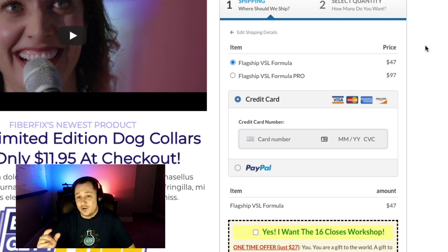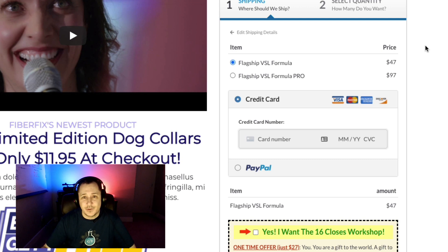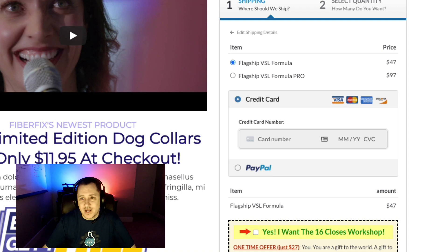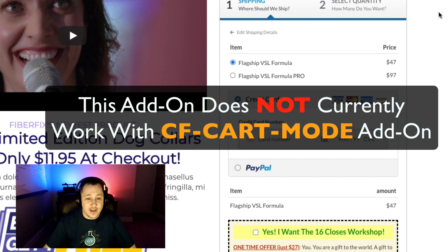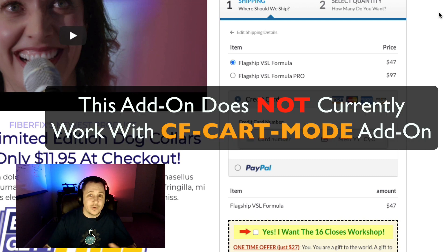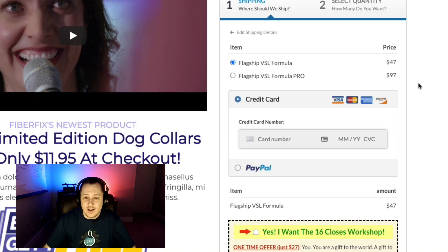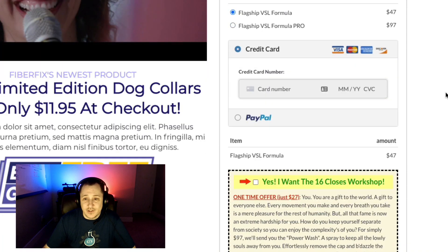The only one it currently doesn't work with, as of the time of this recording, is cart mode. We're working on a way to make that work as well. It currently does not work with cart mode.